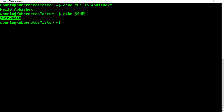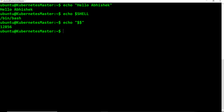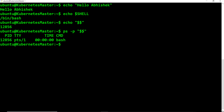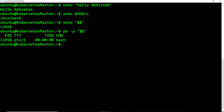Another way to find this out is using the special system variable '$$', which gives us the PID of the current shell. If I pass this PID to 'ps -p', you can see the complete command is bash, and it is coming from that particular path. So this is what the shell is.